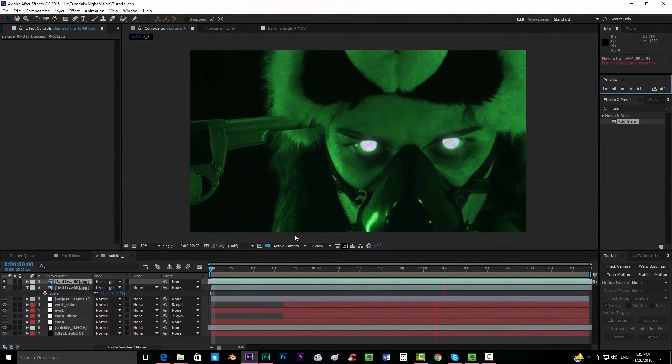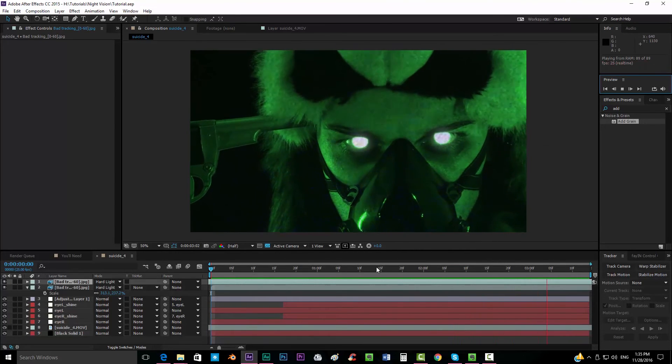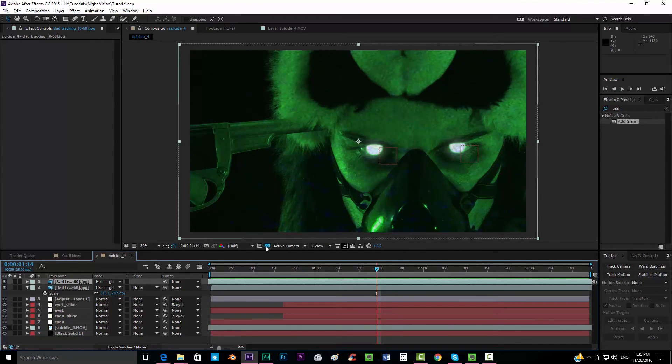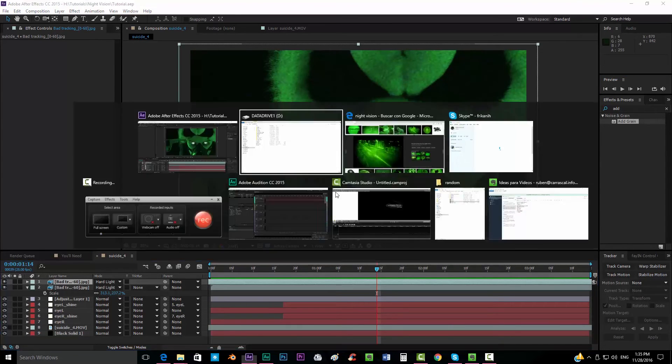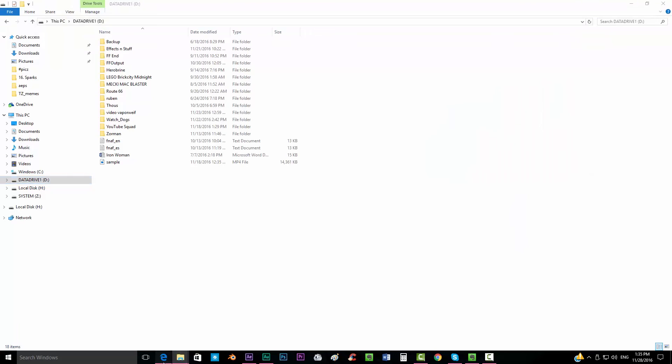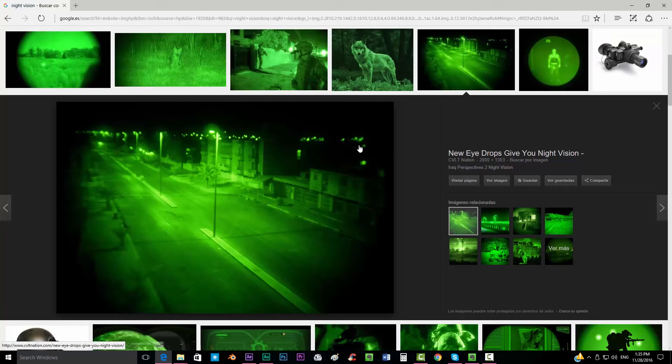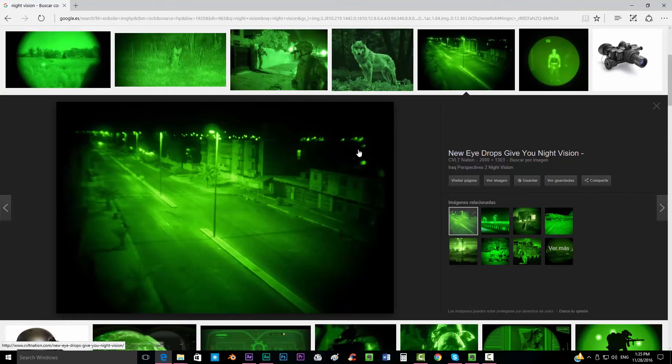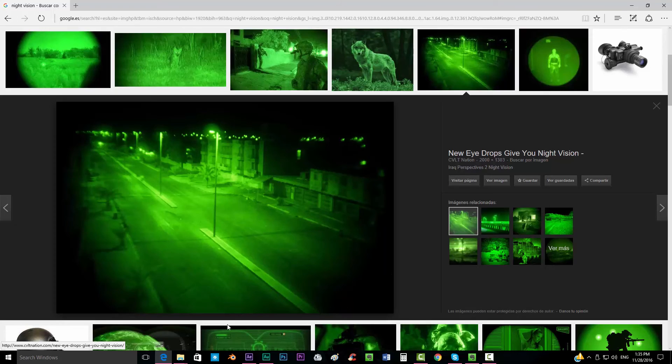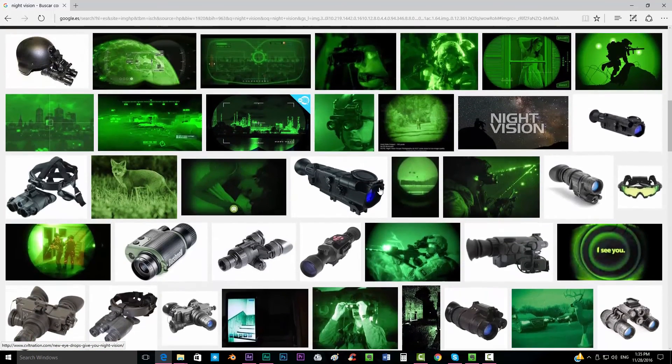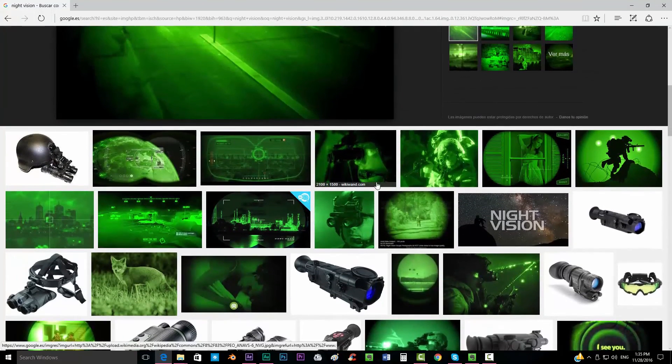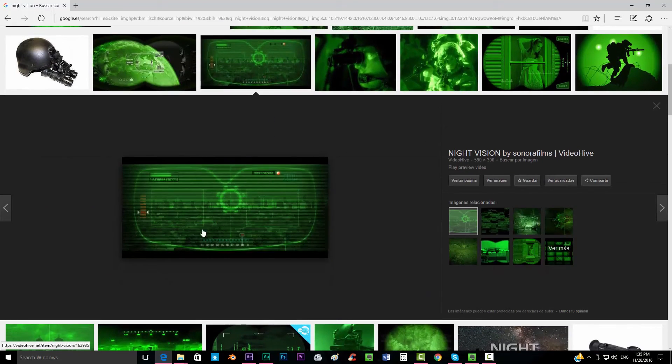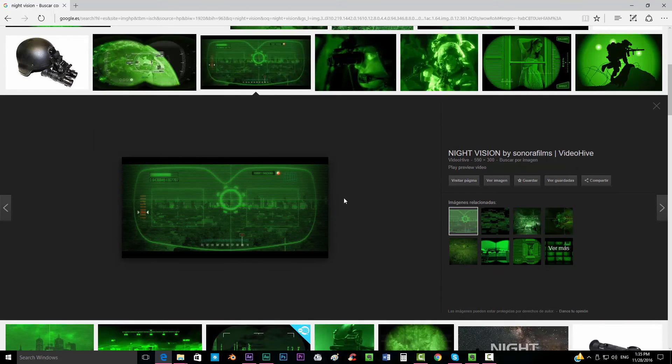It's looking really nice. Now the last thing that we will have to do is, if you can see in most of the night vision footages, we can see this kind of radial shadow. So we're going to create that. We can see also here a little bit, we're going to create that radial shadow.